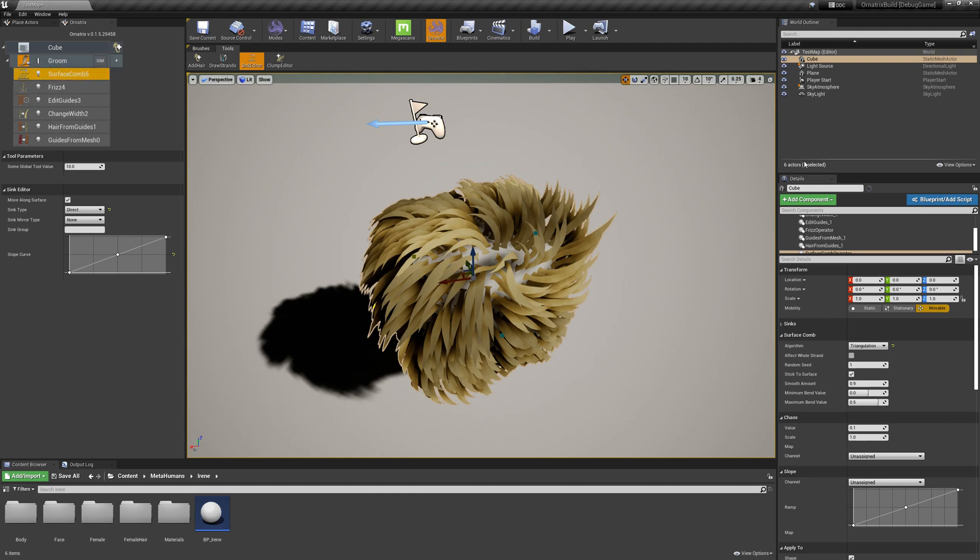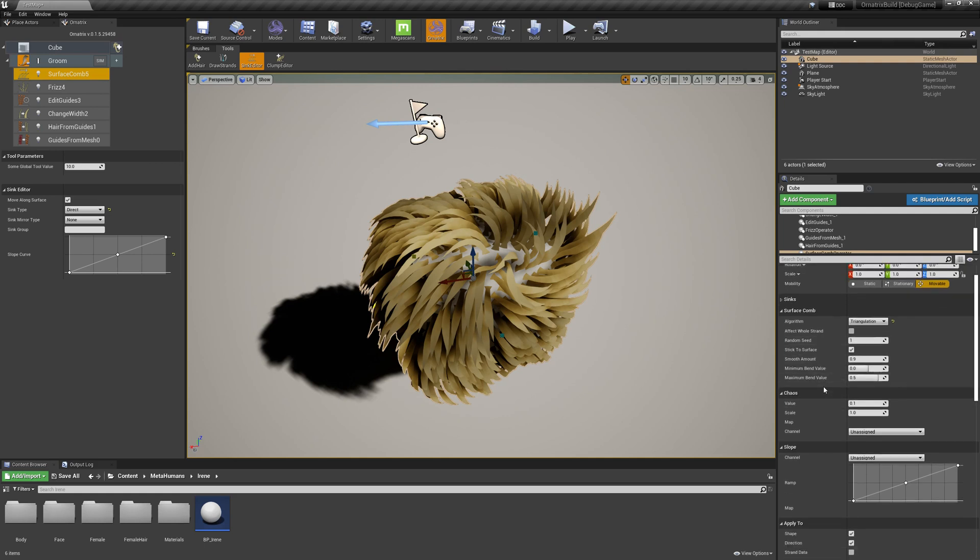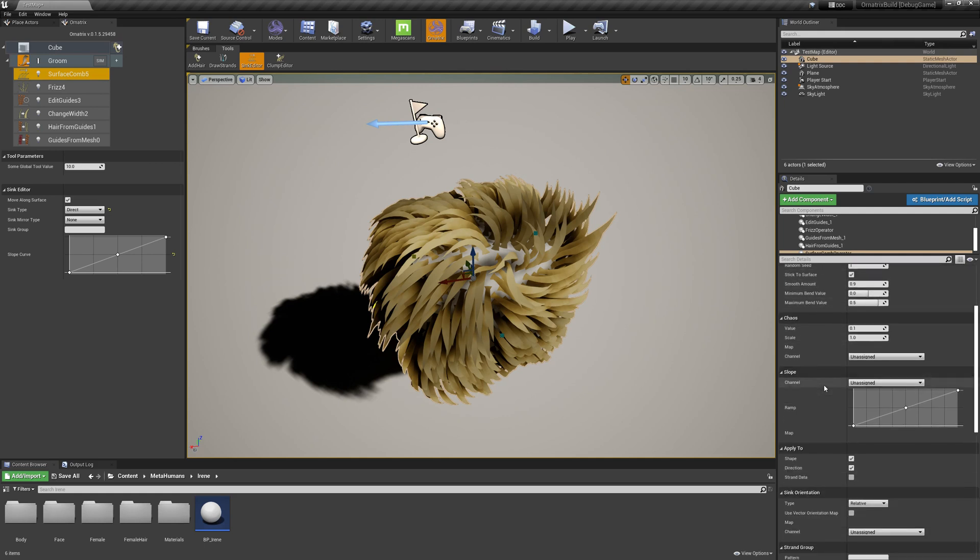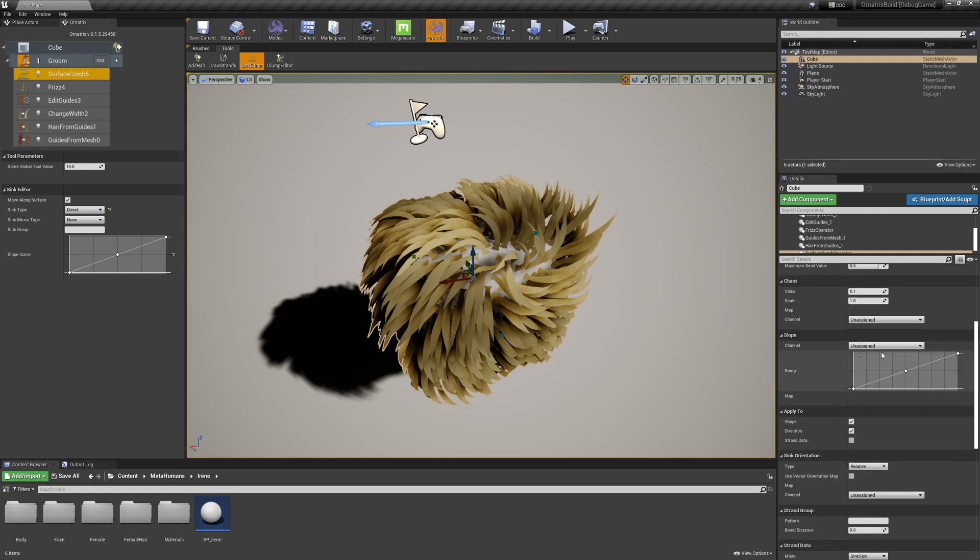Once this operator is added, on the right-hand side, we can see the properties of this operator. Here you control the behavior of this operator.